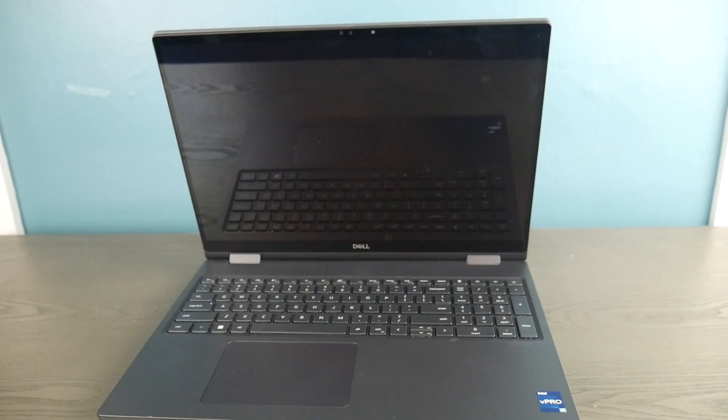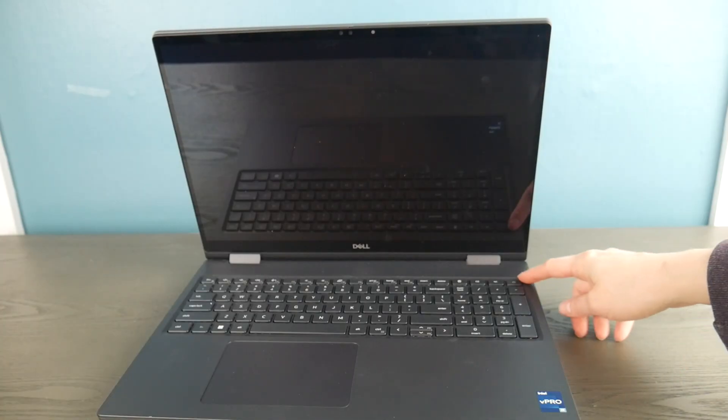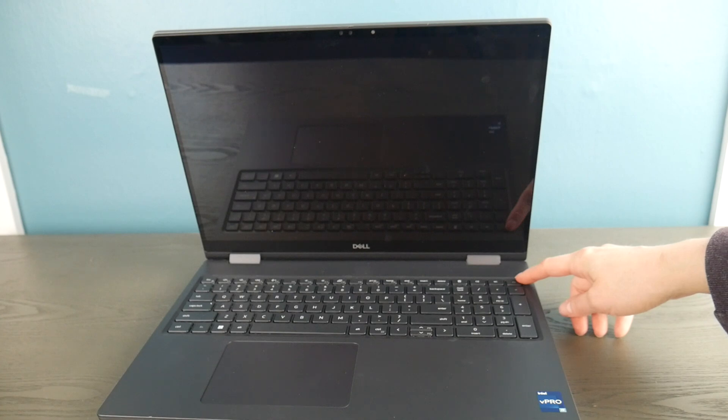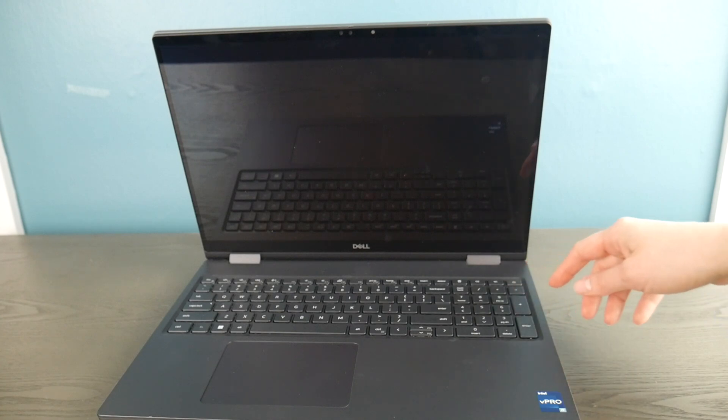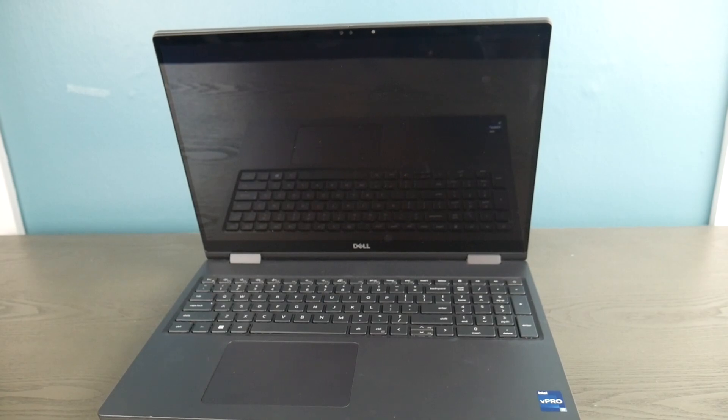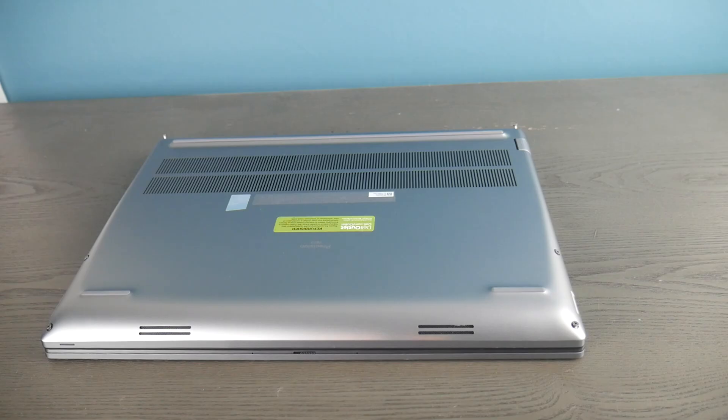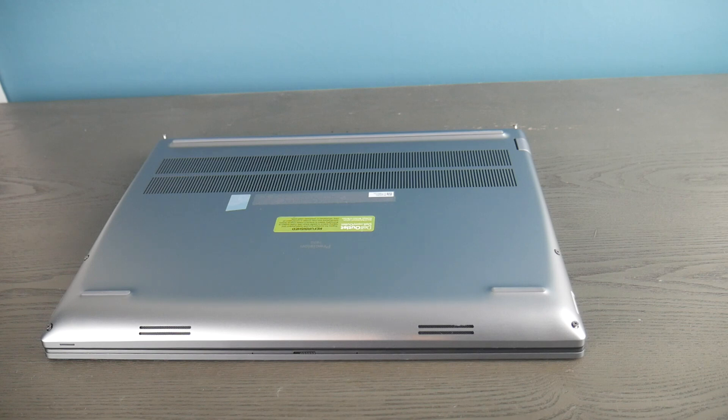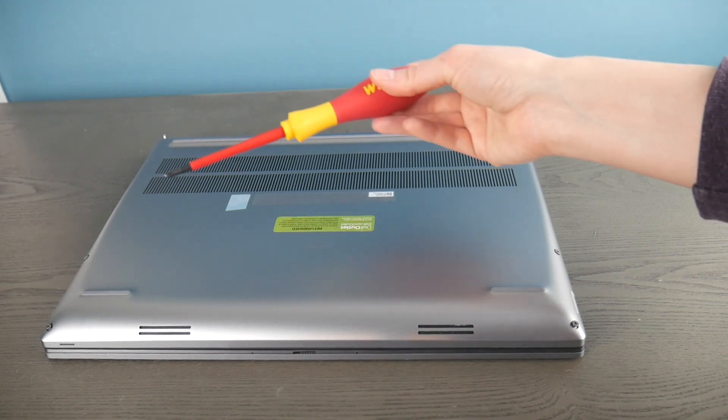So the first thing I did is I turned the computer off and then I went ahead and opened it up. You can look up a disassembly video for how to do this with your make and model of computer. But anyway, I got it all open, went inside, and I'm going to do what's called releasing the flea power in the computer.